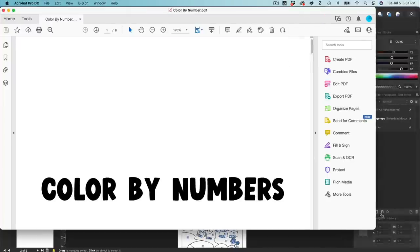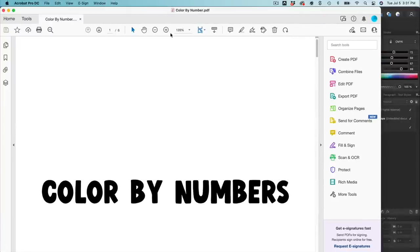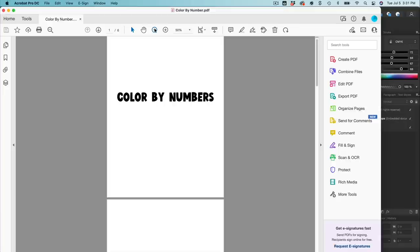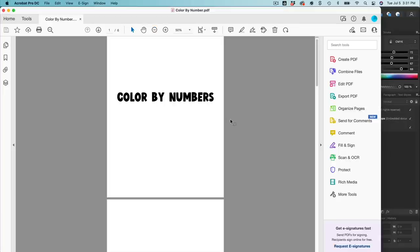And there you go — this is your color by number book. You can see it is missing a cover. When you submit files to KDP, you need a completely separate file for the cover. I've done a load of videos all about how to create book covers in Affinity Publisher, so you can go ahead and check those out on my channel — I'll link to them below.